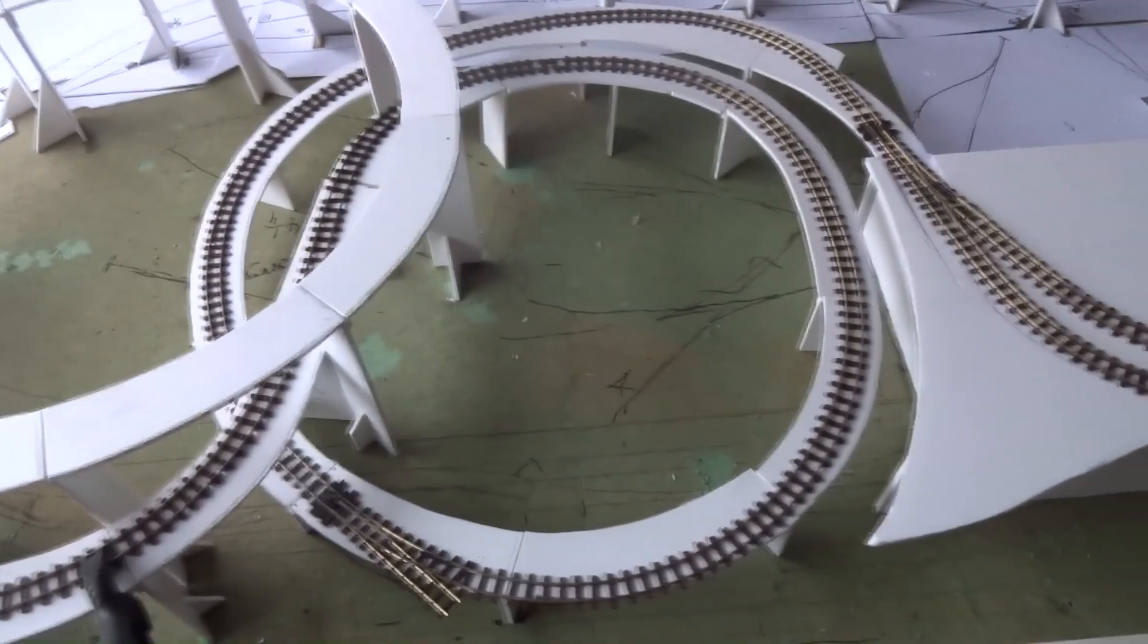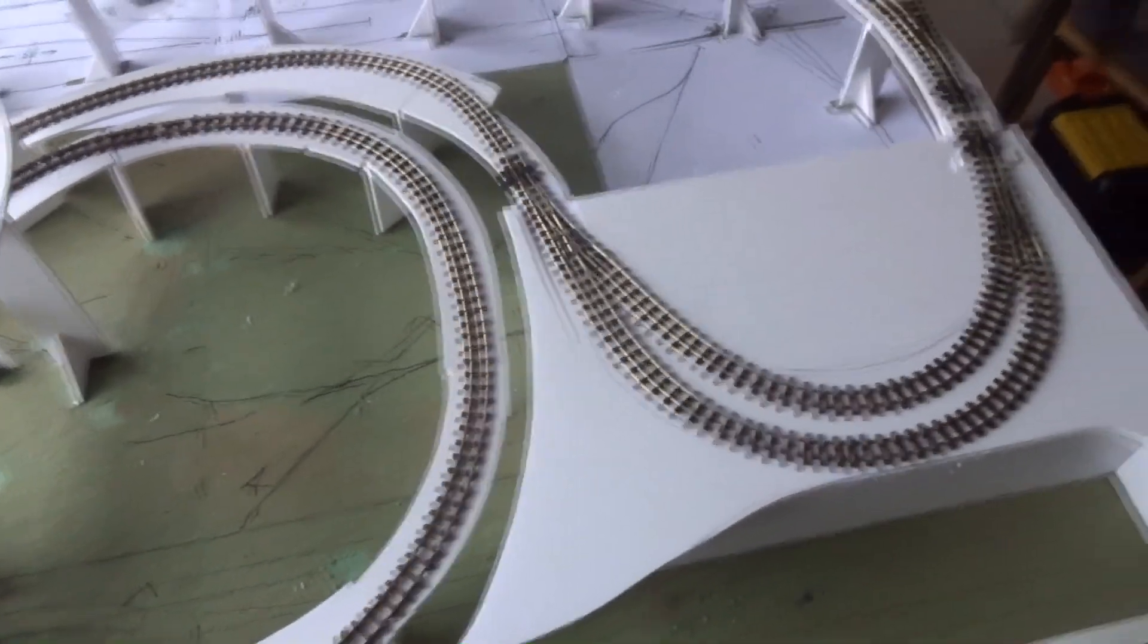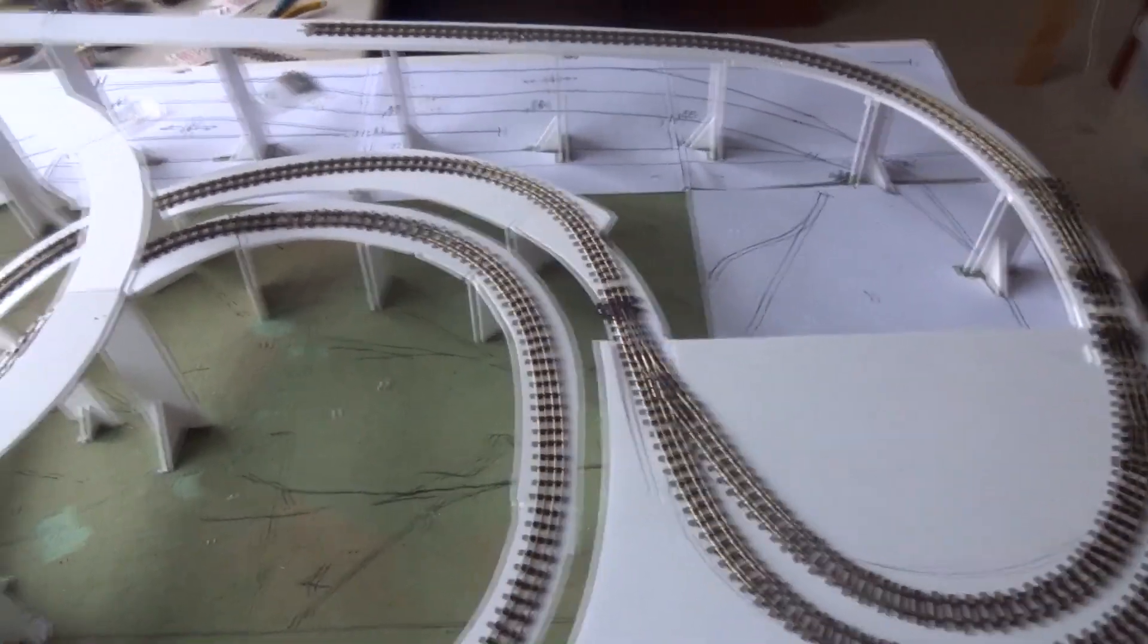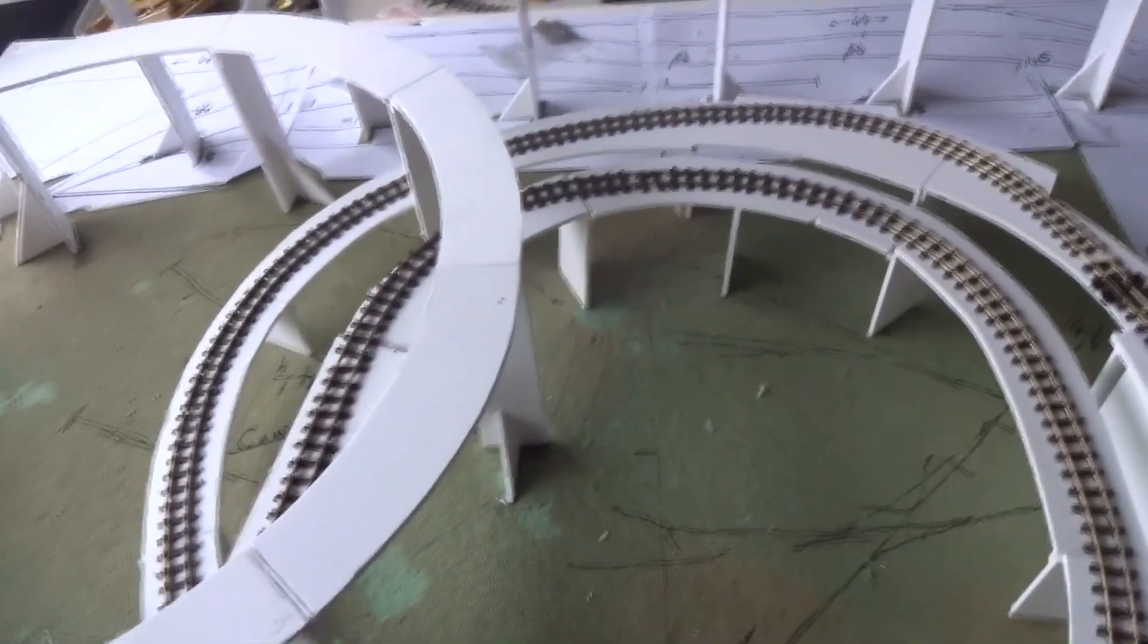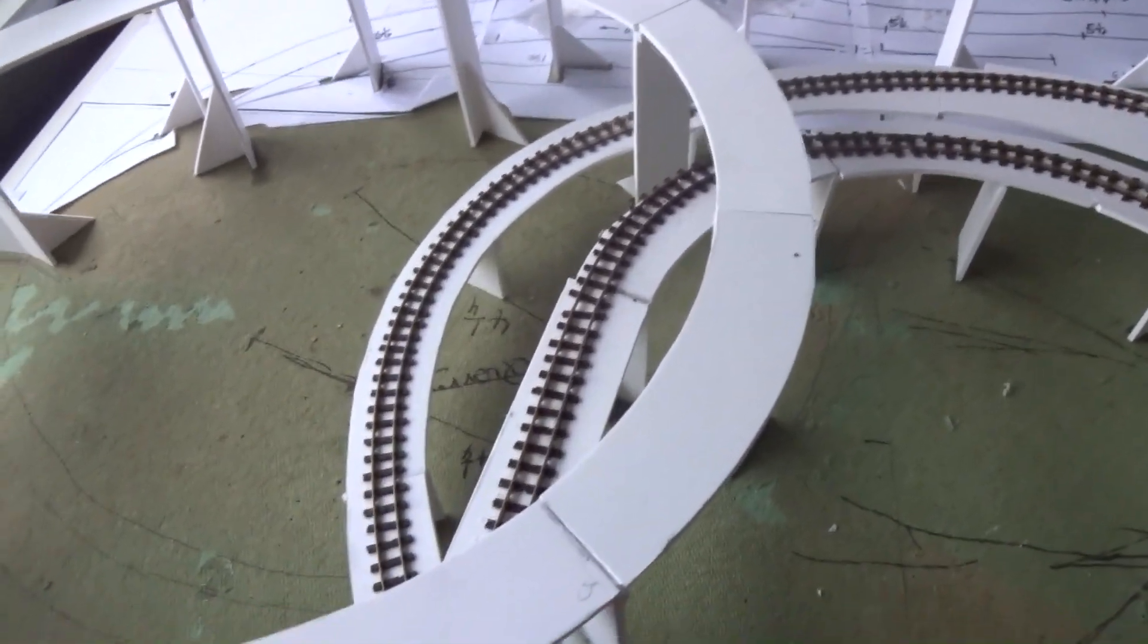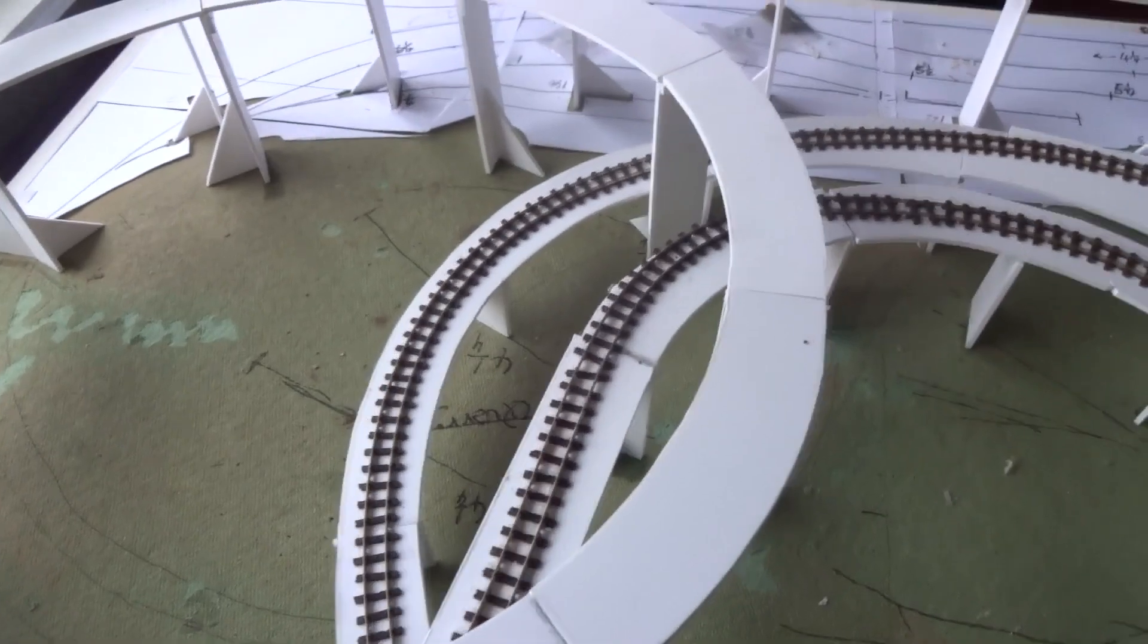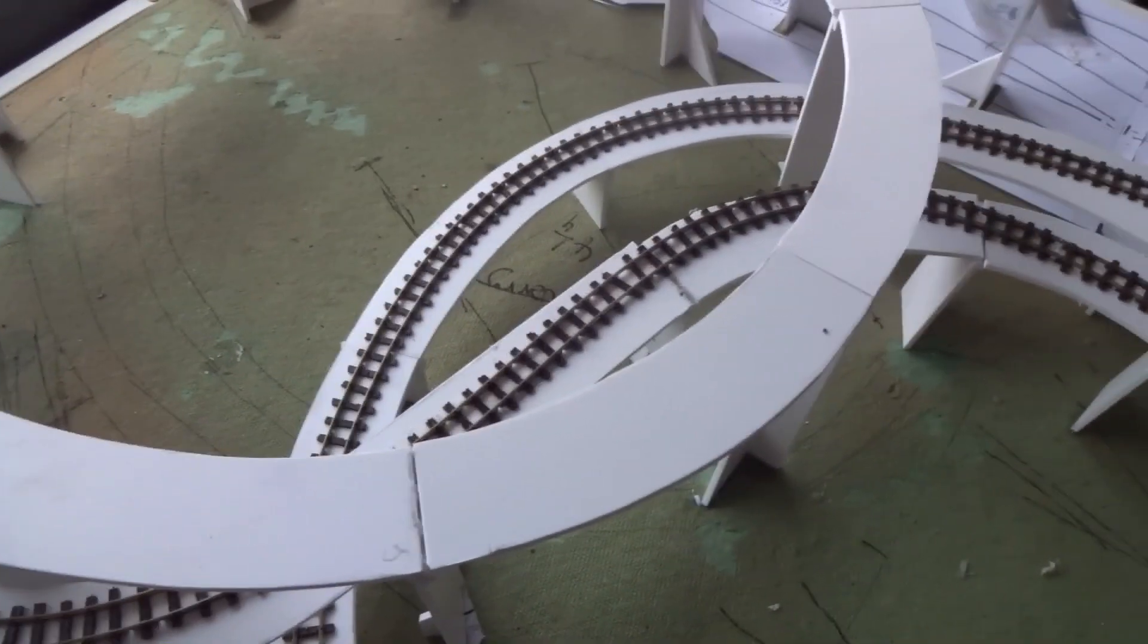I think it's fair to say that trying to use flexible track in such tight curves as this is a test of anyone's patience because it really doesn't like it. Trying to join the ends up, well one connection took me an hour, trying to get it together without it springing back all the time.